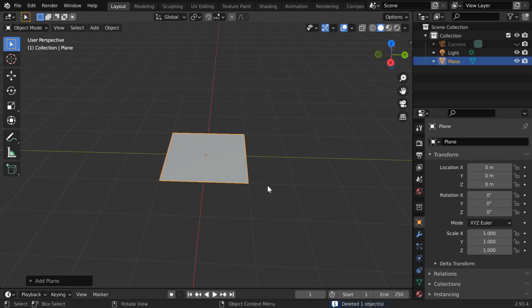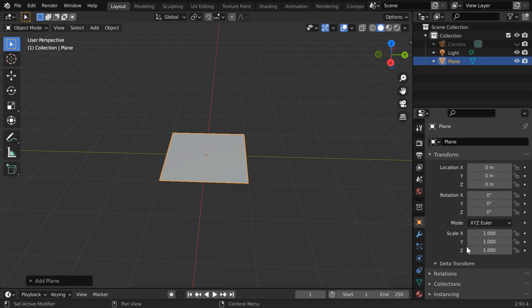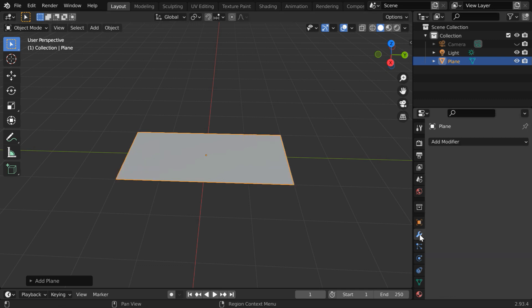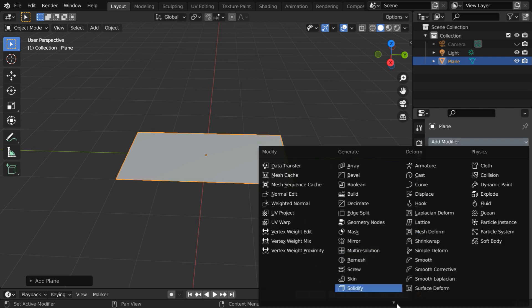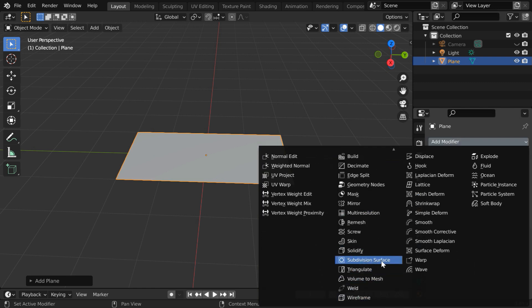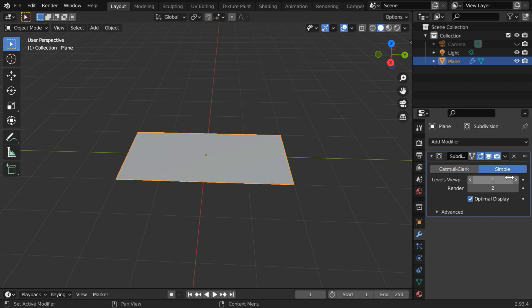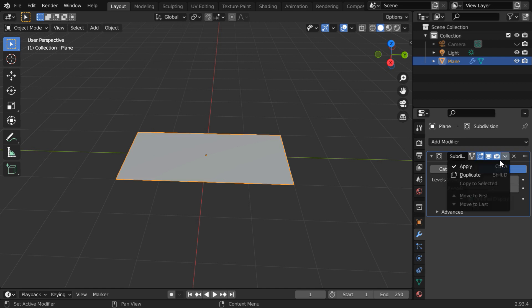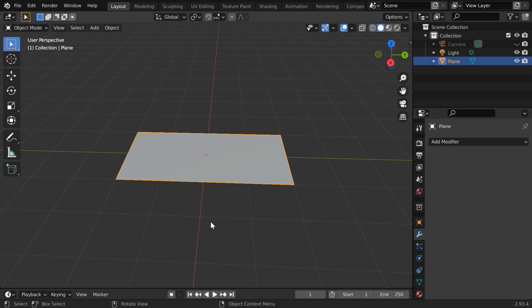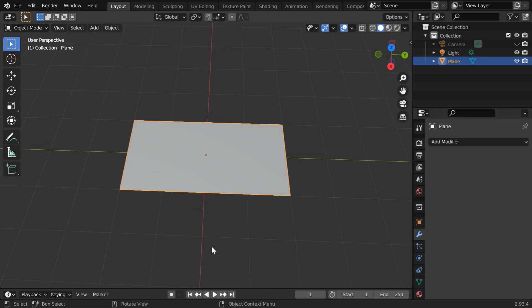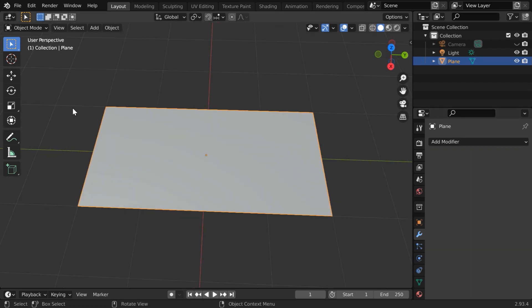And we'll enlarge it in the Y dimension. So let us change this Y scale factor to 2. Then go to the modifiers tab and add one subdivision surface modifier. Switch over to the simple option. We have to increase these levels at least up to 5. Now apply this modifier.